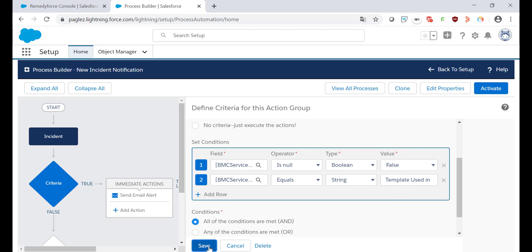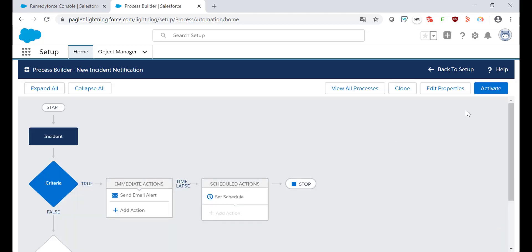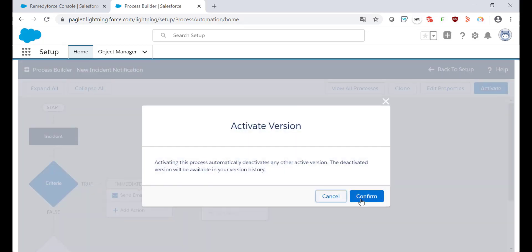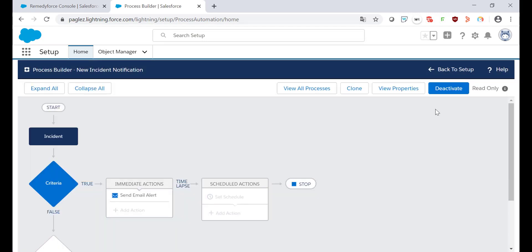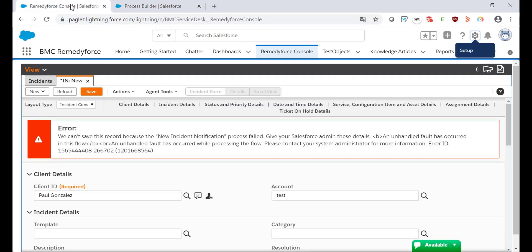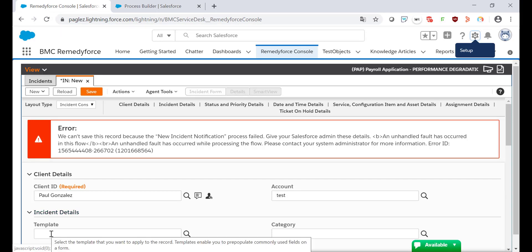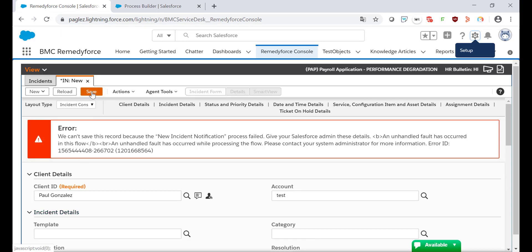Save the changes and activate this new version. Now if we come back to the RemedyForce Console and we try to save this record again with the template field empty, we shouldn't receive this error.